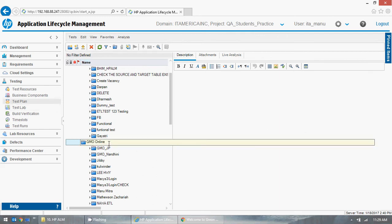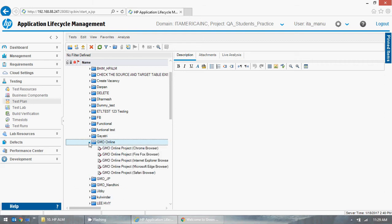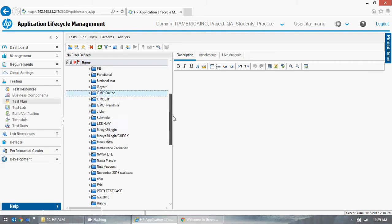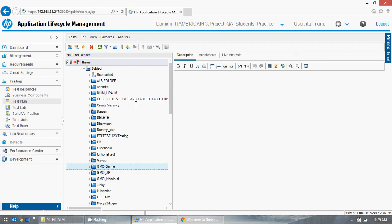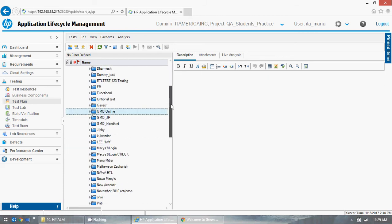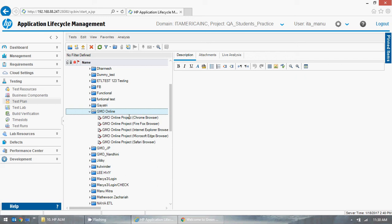You were lucky if you found the GMO Online project readily available. If you're unlucky, you have to create it yourself. Make sure you check for that, because in real time you'll have much larger projects — thousands of test cases, thousands of directories, thousands of folders. It's more complicated than what we have right now, but this is for training purposes.